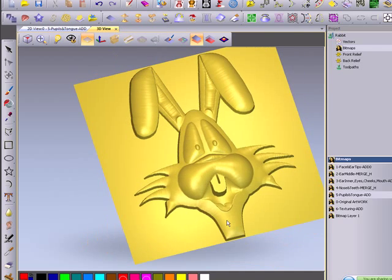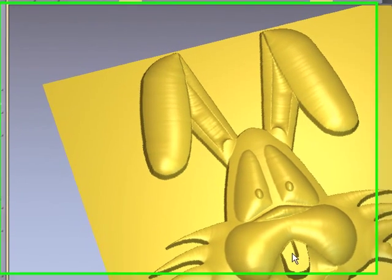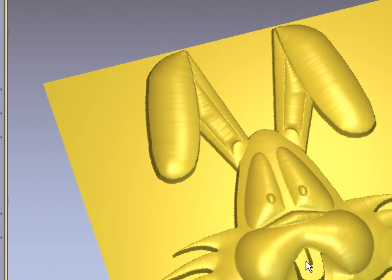So, here's our cartoon rabbit. At this point, if I was happy with this design, I could send this out to the machine. I could do my tool paths and send this out to be machined on a CNC.